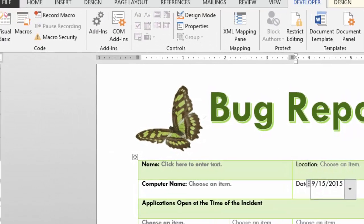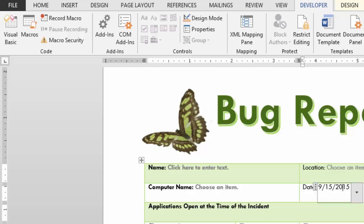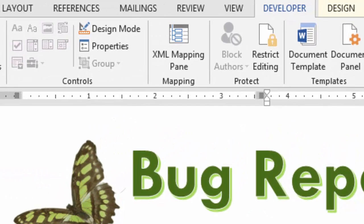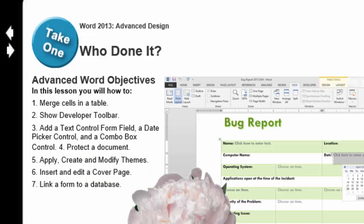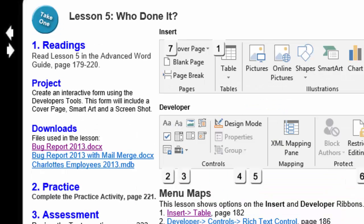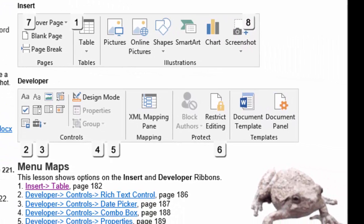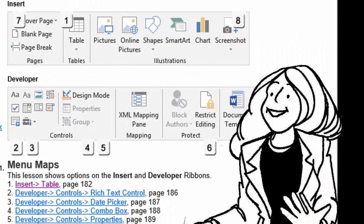In this lesson, we finally get to meet the developer tools — the cool tools — so that we can create the controls that our users need. This form will include several different types of controls. There are some sample files that you can download if you wish. The ribbon that we're really going to focus on is the Developer Ribbon.